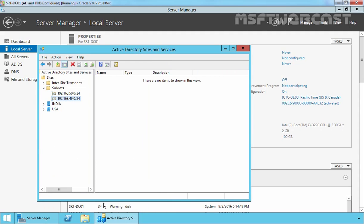Now our Active Directory Sites and Services should look like this. We have two subnets: 192.168.49.0 for our India site and 192.168.50.0/24 for our USA site.